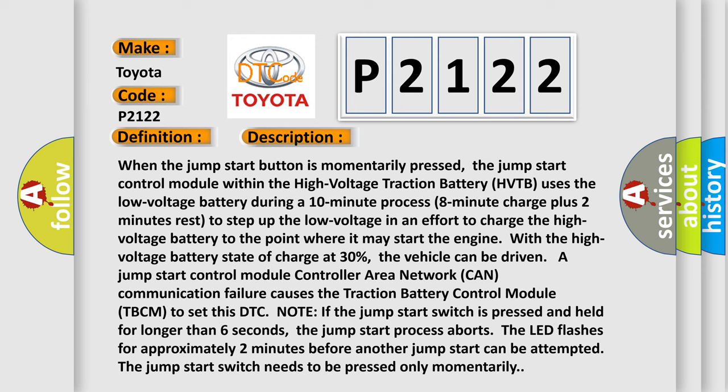With the high voltage battery state of charge at 30%, the vehicle can be driven. A jump start control module controller area network (CAN) communication failure causes the traction battery control module (TBCM) to set this DTC. Note: If the jump start switch is pressed and held for longer than 6 seconds, the jump start process aborts.